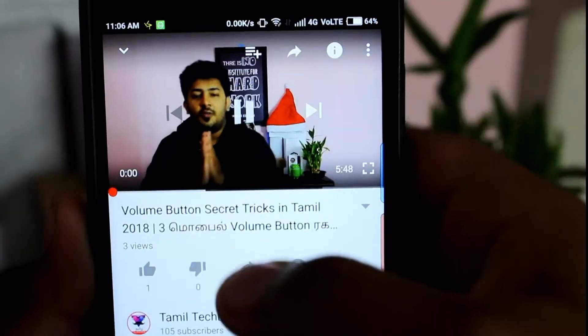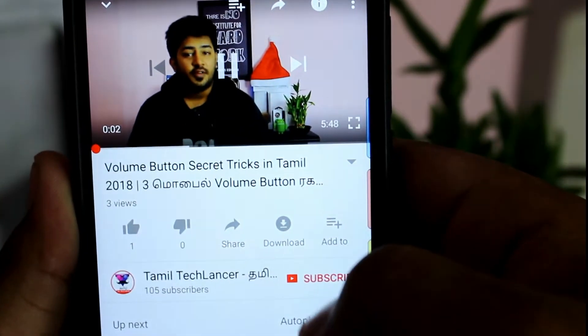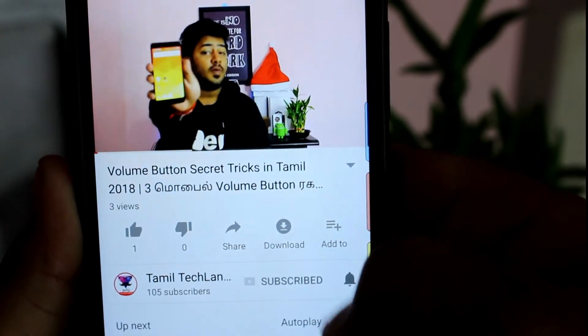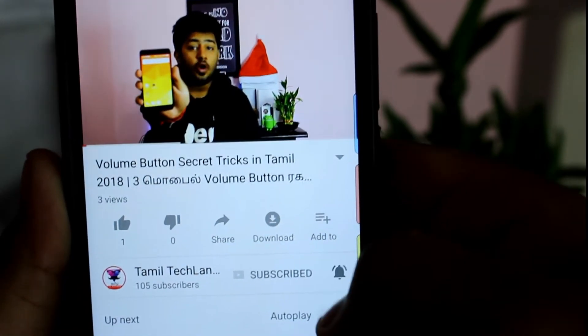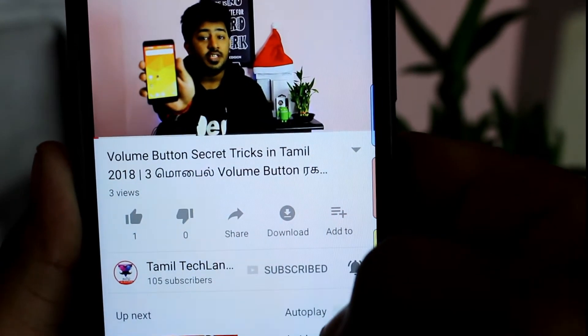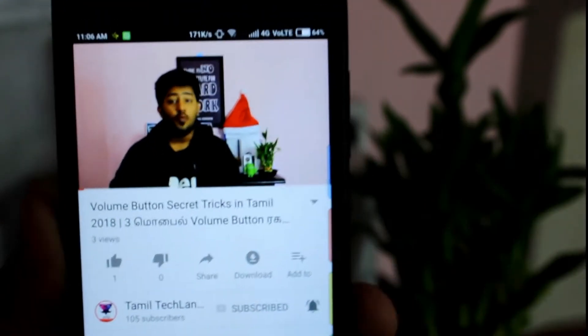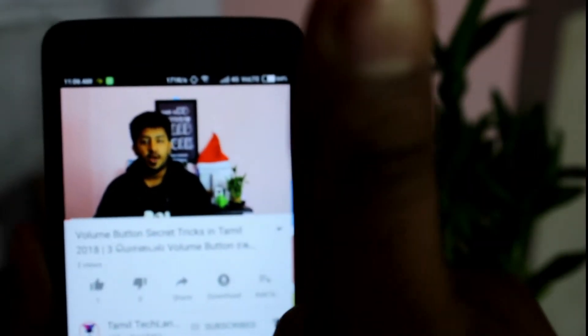If you want to subscribe to our channel, press the bell icon. Let's go to the next video.